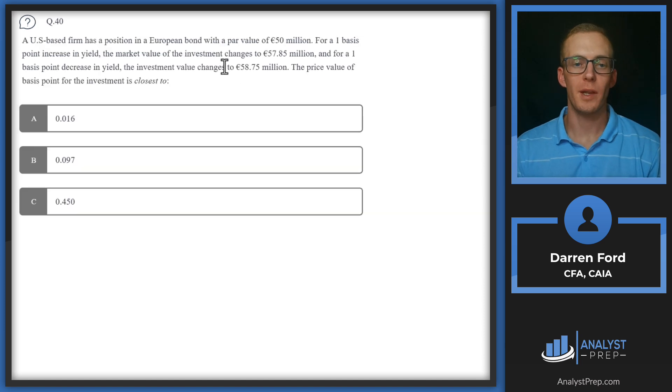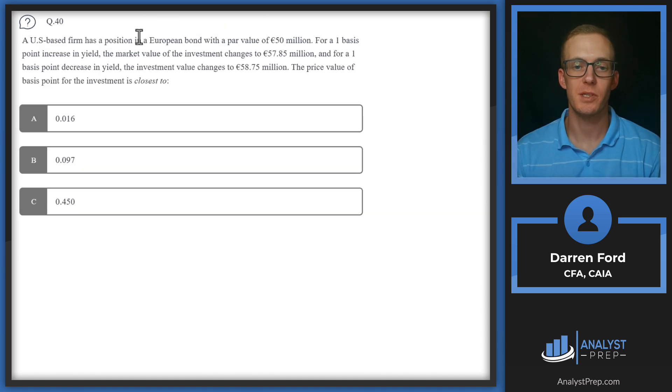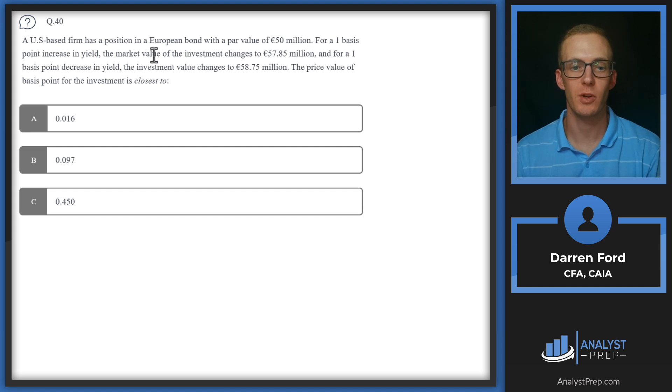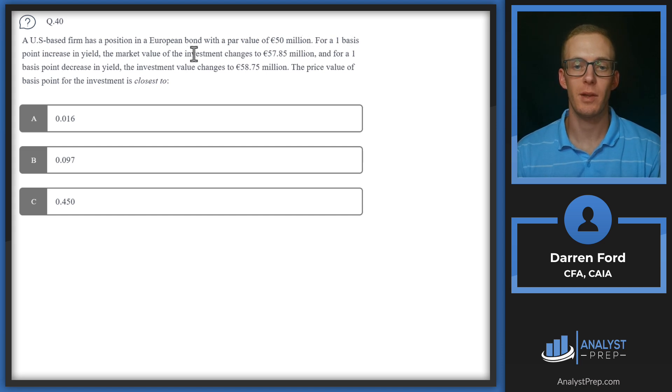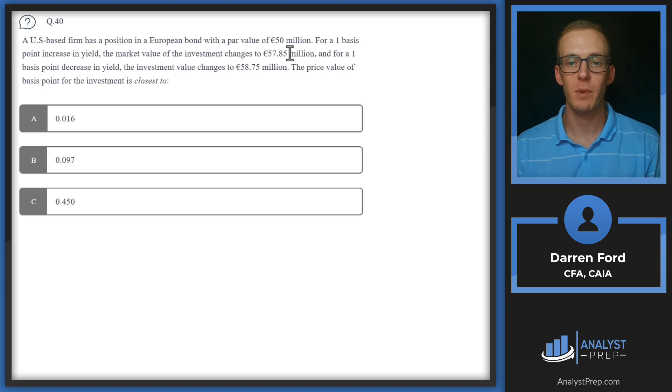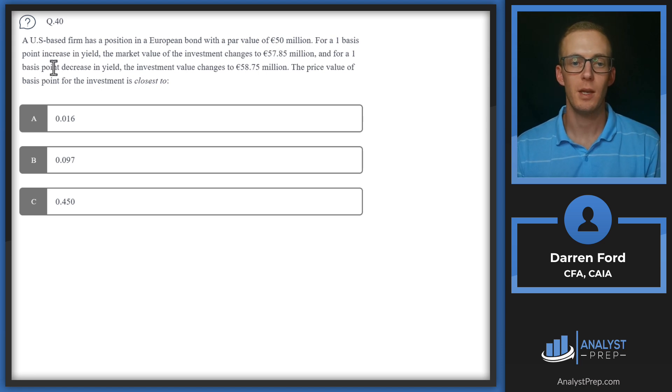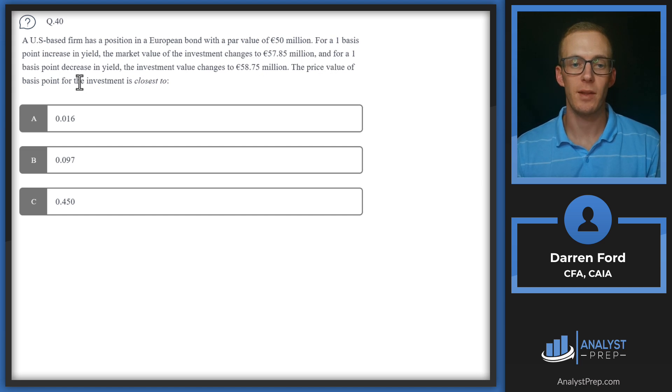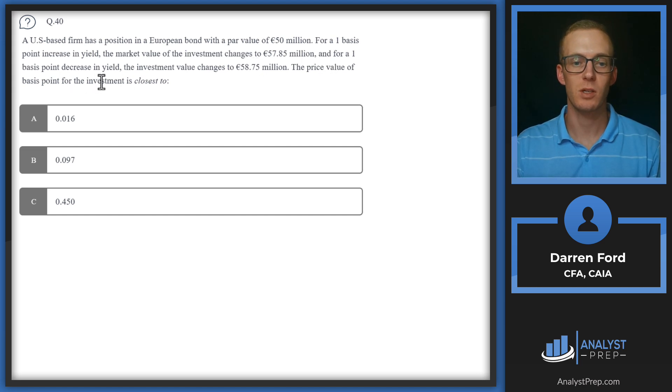Question 40. A U.S.-based firm has a position in a European bond with a par value of 50 million. For a one basis point increase in yield, the market value of the investment changes to 57.85 million. And for a one basis point decrease in yield, the investment changes to 58.75 million. The price value of basis point for the investment is closest to?